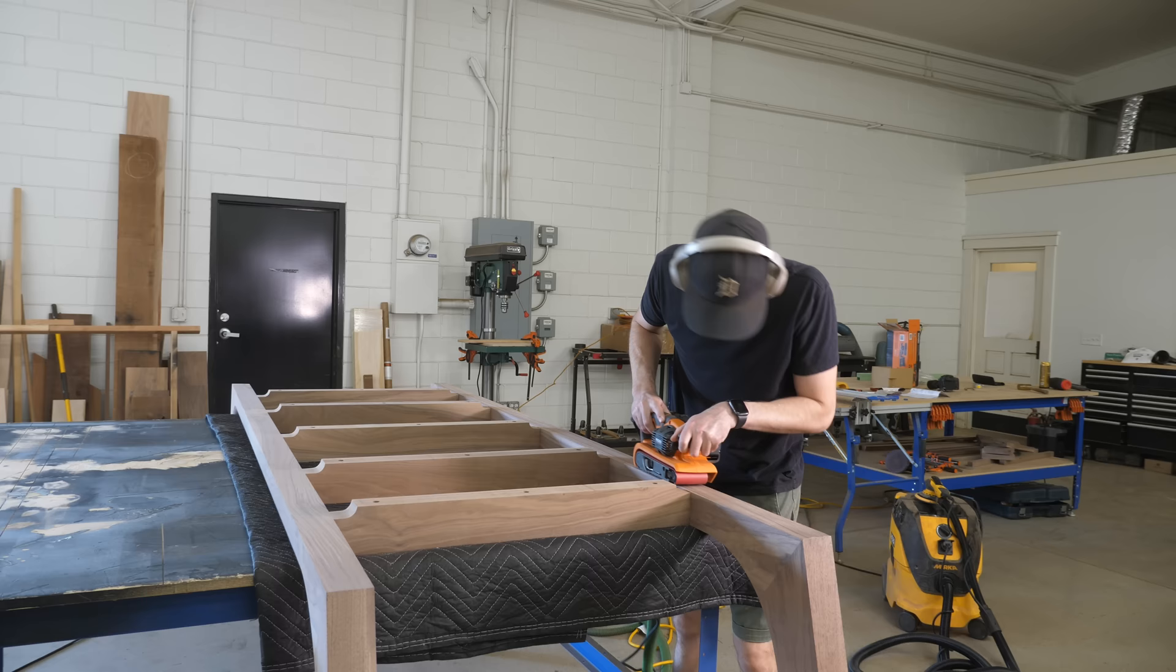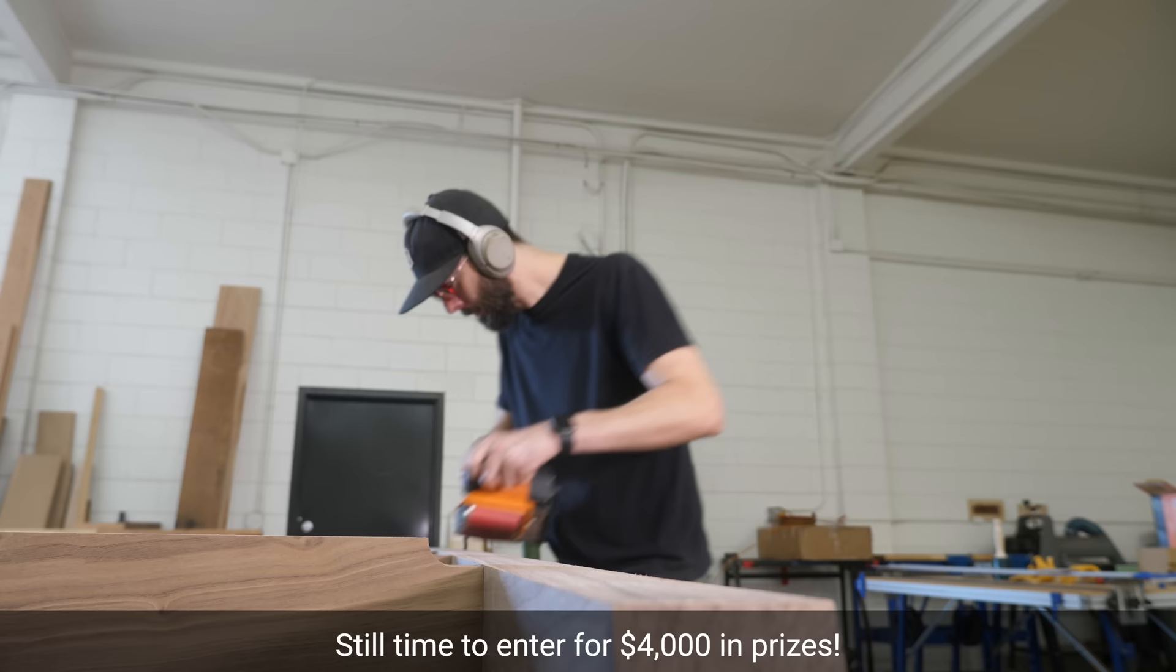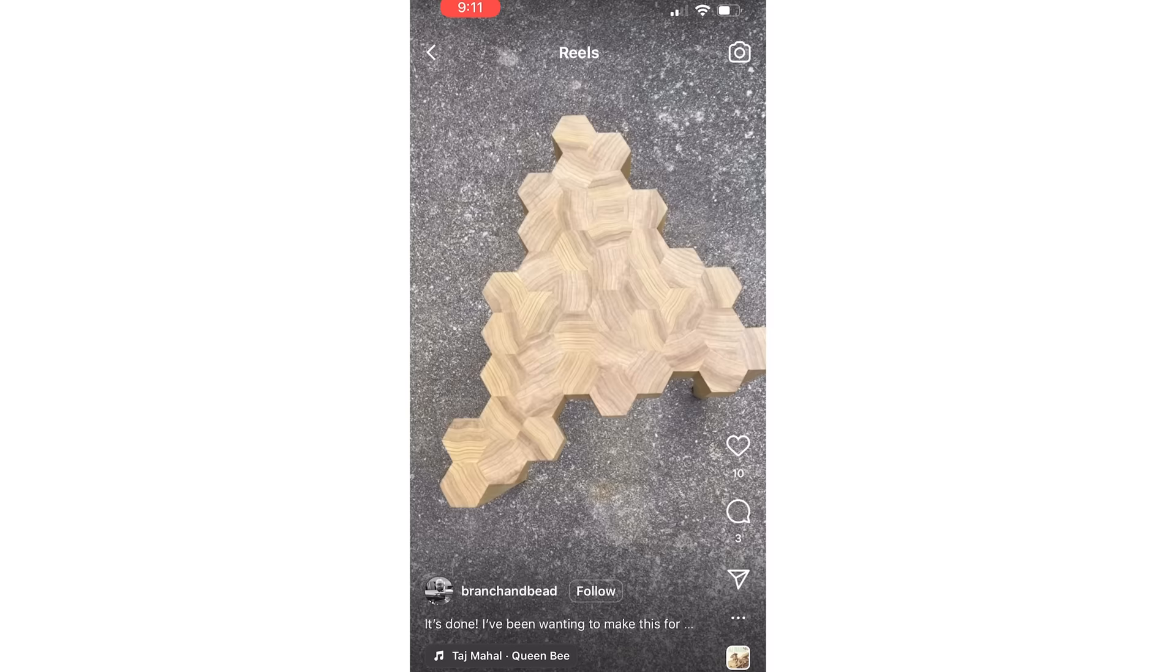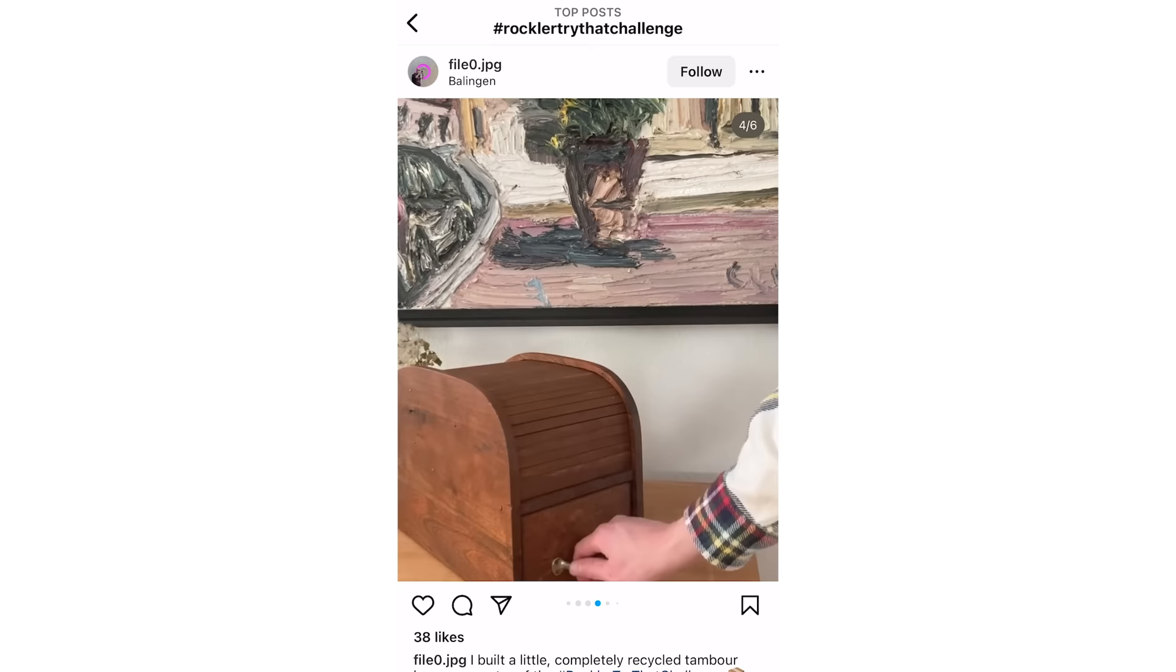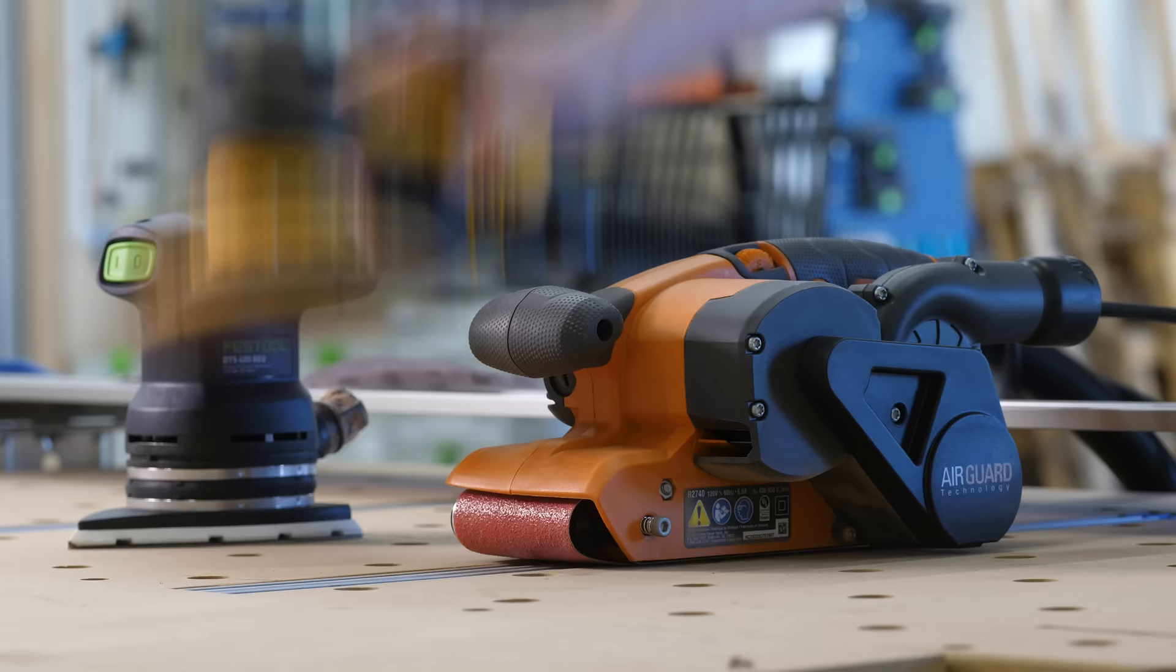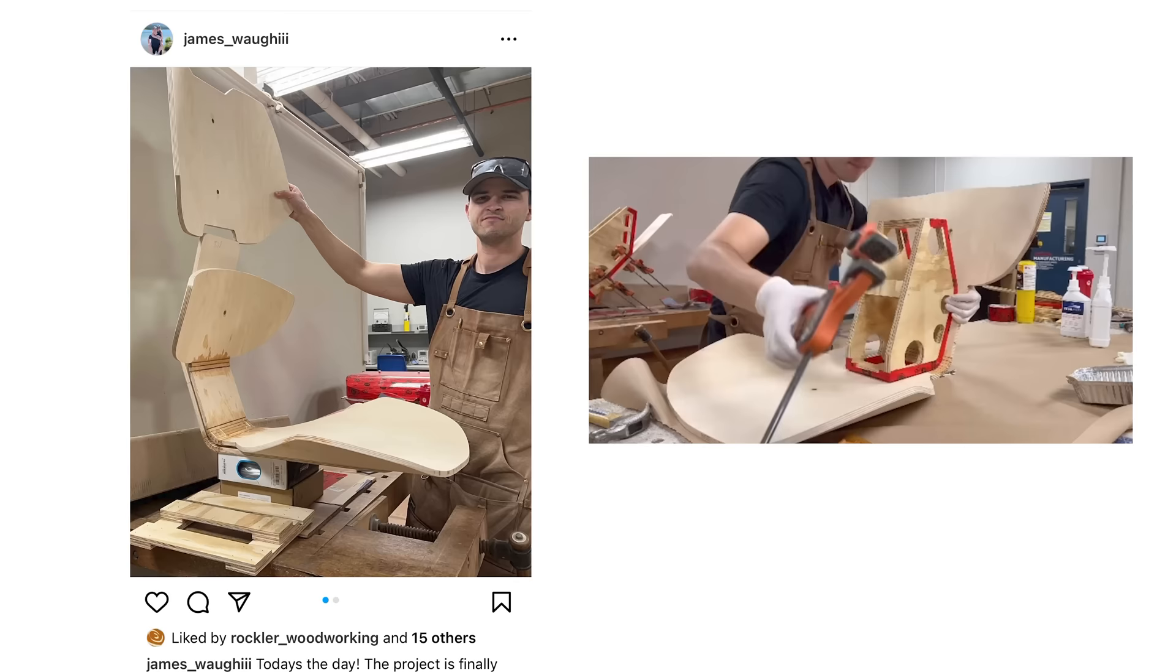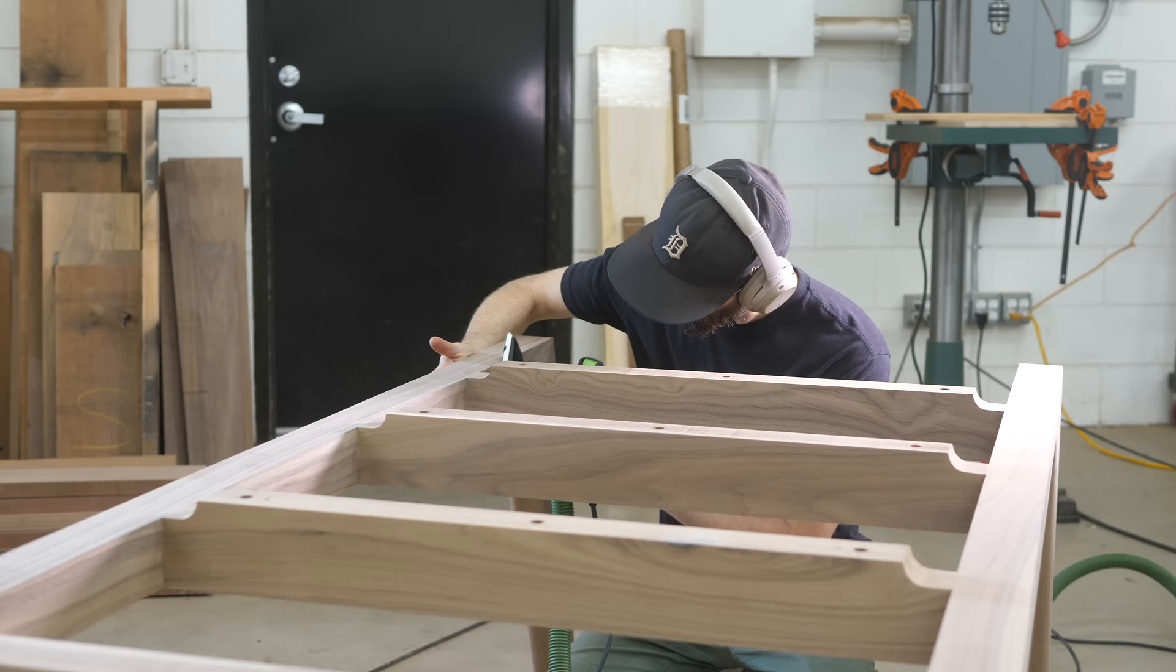I want to quickly shout out a couple projects that have started rolling in for the Rockler Try That Challenge that have caught my eye. So, in no particular order, Branch and Bead built this conceptually simple but still very unique and striking table made completely from hexagon pieces. File 0.jpg made a timbre door that I'm pretty sure I know how it works, but still kind of bent my mind when I first saw it. And James Waugh III built this really crazy-looking chair that you would think would break apart, but he... Oh. Well, he still has till the end of the year to fix it. Good luck, everybody.